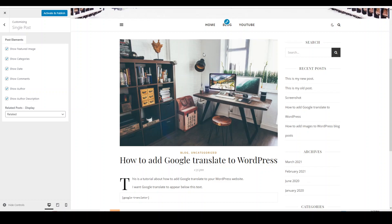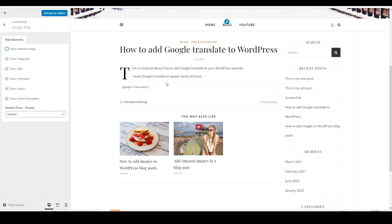The first one here is the featured image. If you have a featured image for your blog post, then it will show here. If you don't want to show that, you can just untick that box and then the image will disappear and everything moves up.